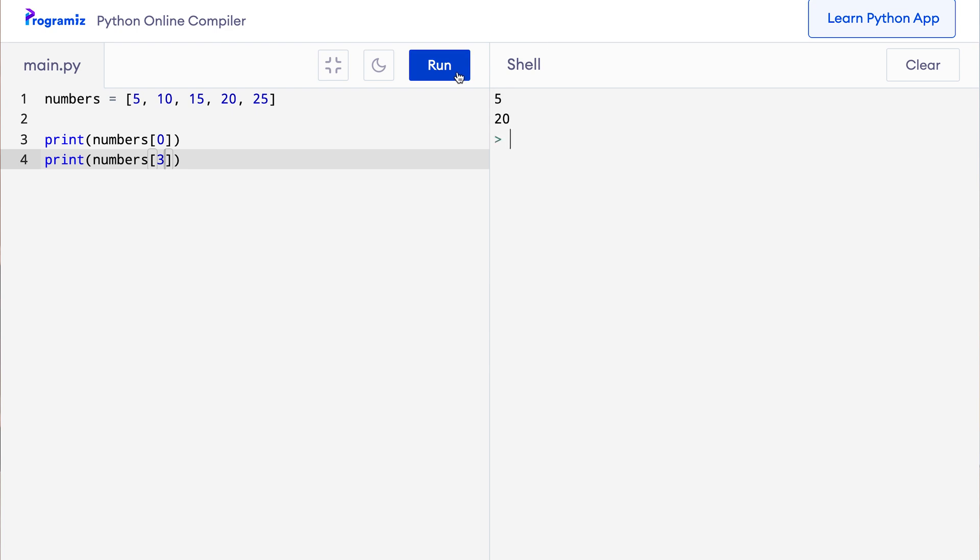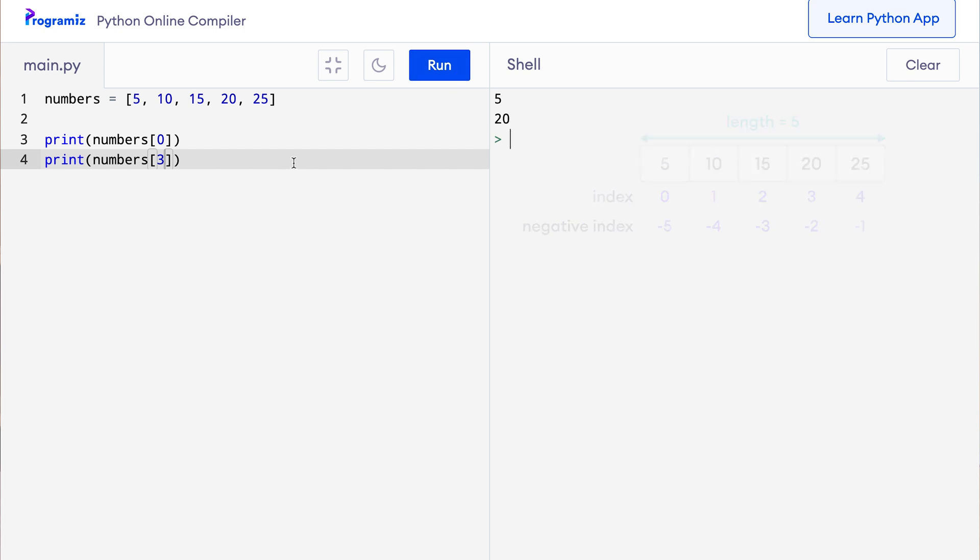Python also supports negative indexing for lists. Using a negative index gives us items from the last.